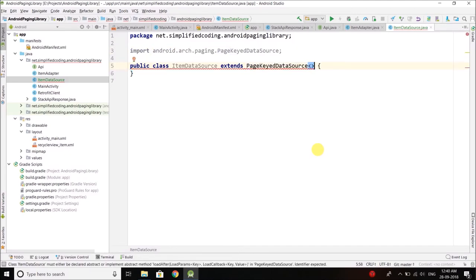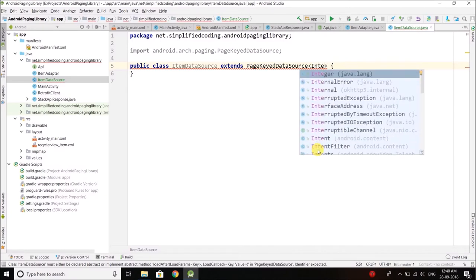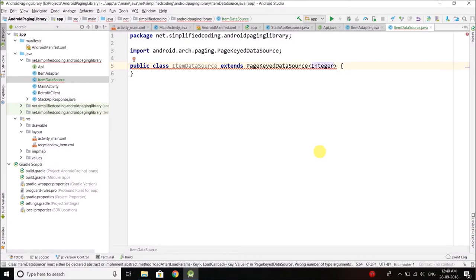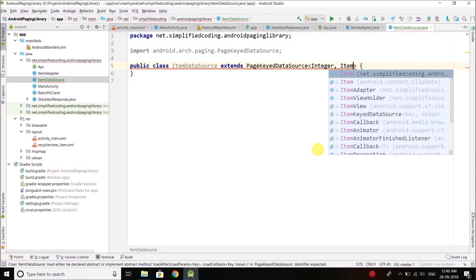Here we need to define the key. The key is the page number for this example, because for every API call we need to pass the specified page number. It will start from 1 and go until all the pages are finished. Page number is an integer, so we cannot write int — we need to write the wrapper class name which is Integer in Java. Then we define the item that we will fetch.